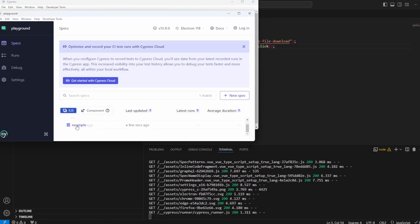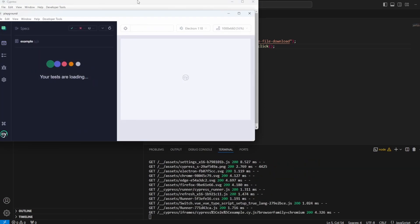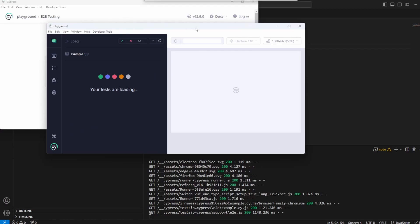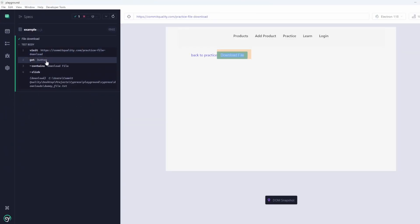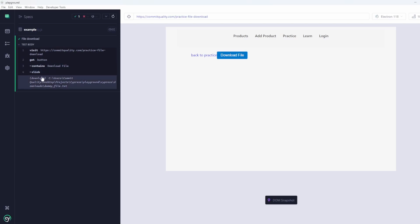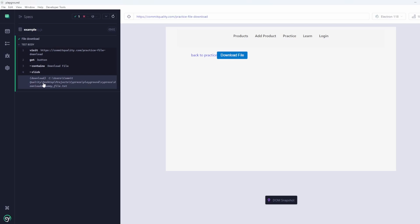So let's go to example.cy.js. There we are, we can see it went to the page, clicked the download file button. And Cypress now knows this has downloaded a file, so it's copied it. You can see it's copied it into the directory.